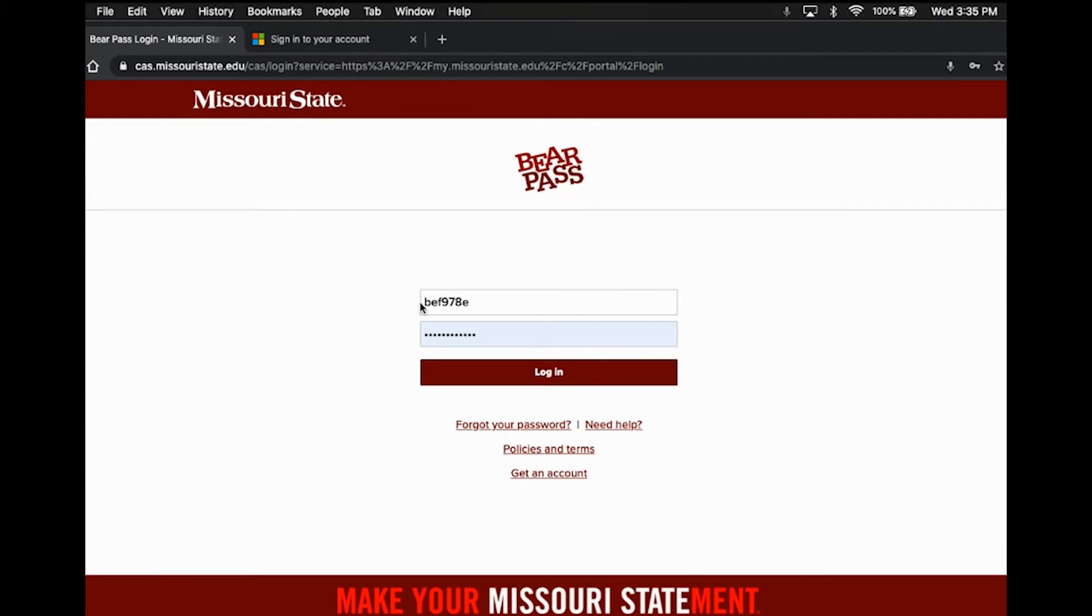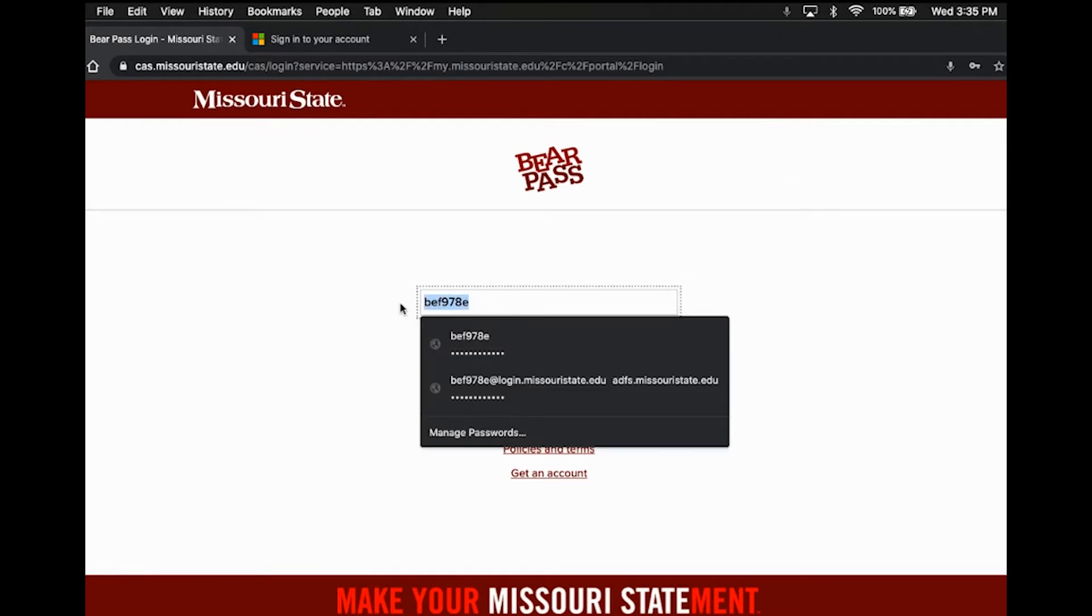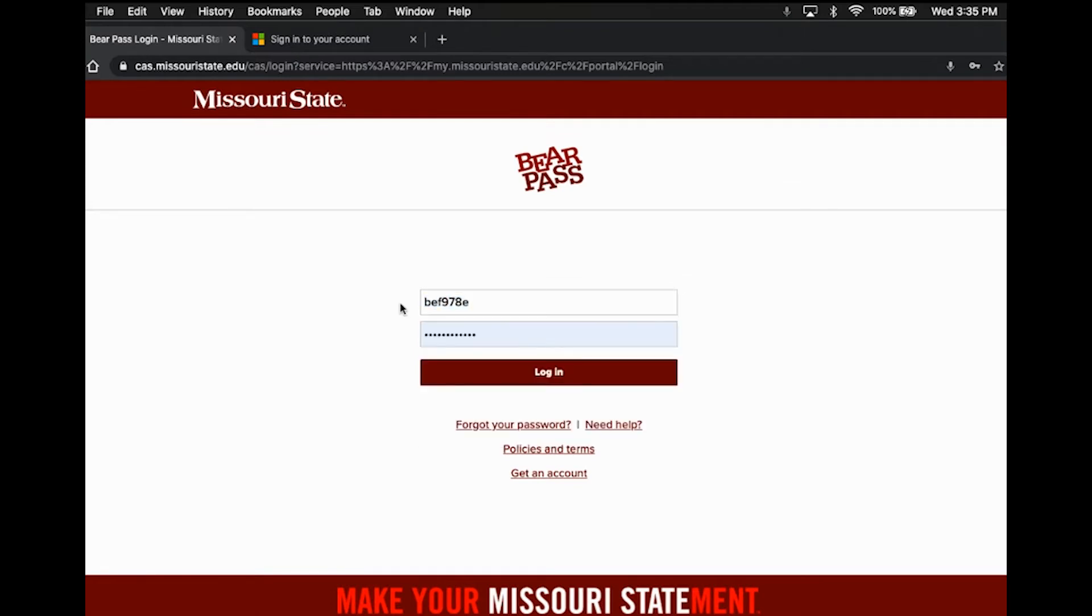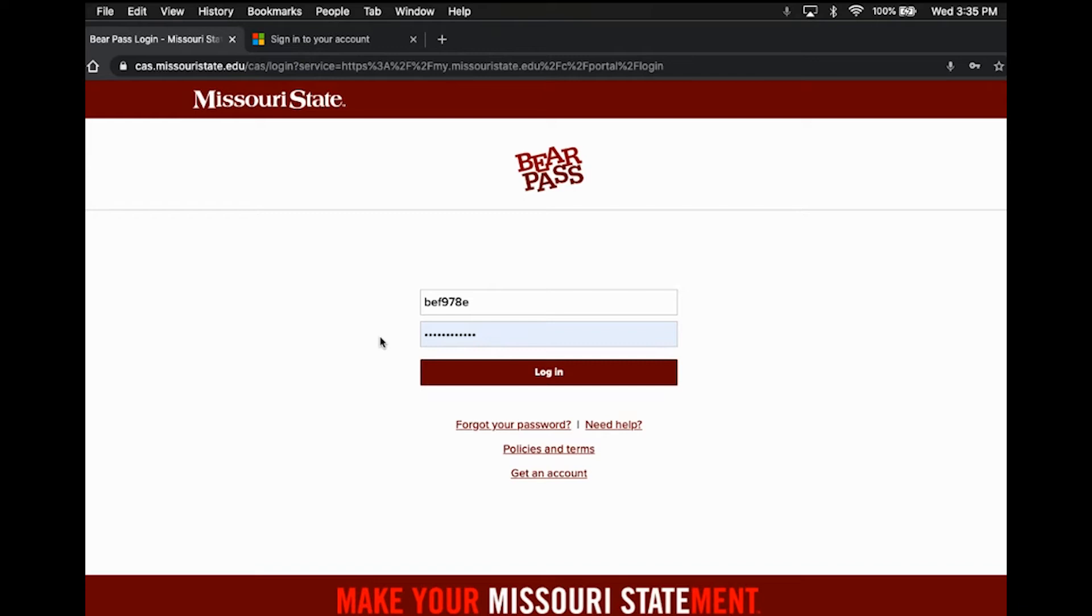First, you're going to need your BearPass username. It's going to be something similar to the one that you see here for me, a combination of letters and numbers consisting of about seven characters. And then you're also going to need your BearPass password. This is something that is created by you when you activate your Missouri State account after getting accepted into the university.